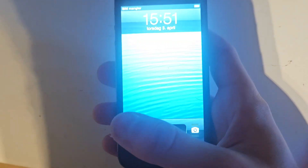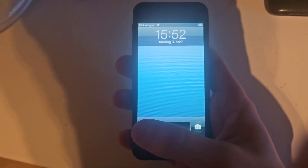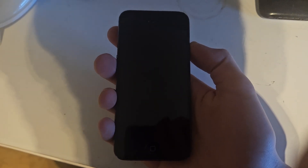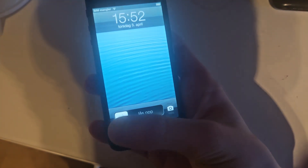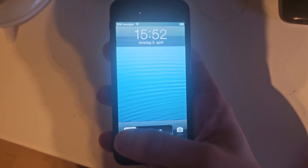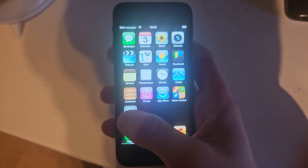Hello guys, I'm Michael. I got my iPhone 5 here. It's running iOS 6 — I have jailbroken the iPhone 5, as you can see here. It's booted to iOS 6.1.4.